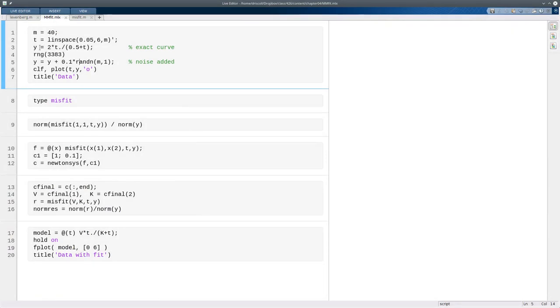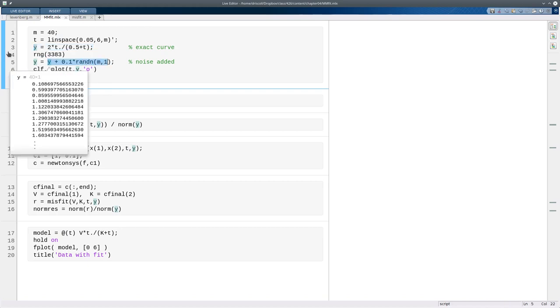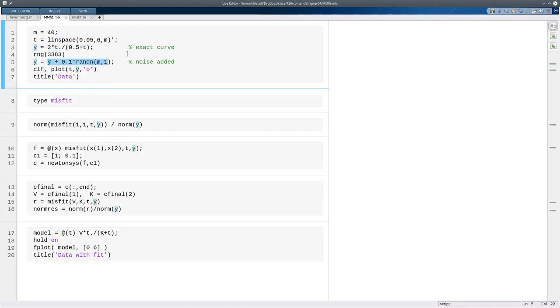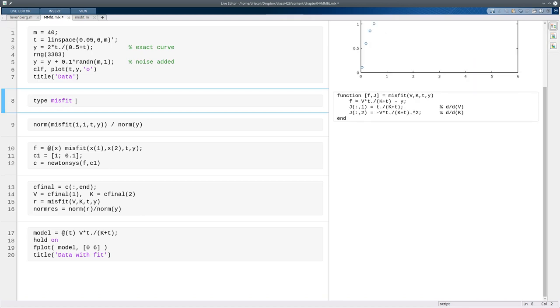So here's our nonlinear fitting problem. t is a vector of m points, and then y starts out as exactly this function, which is the same as our fitting function type, but I'm going to take that data and add some random noise to it. And so you see you get this oscillation around some kind of smooth curve. I've written this function misfit in another file, and the idea is that given parameters v and k, and the values of t and the values of y, so these are my data points.